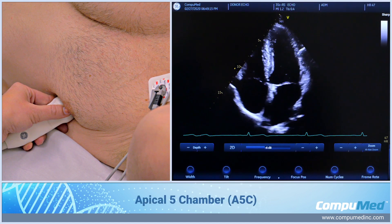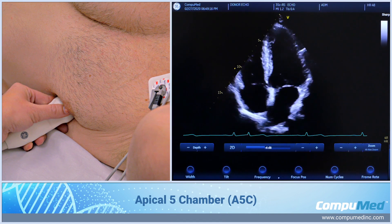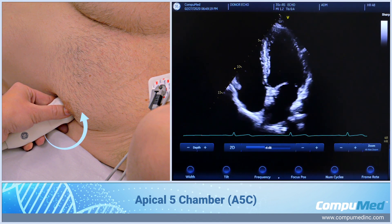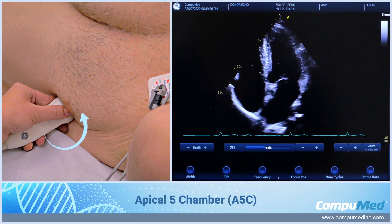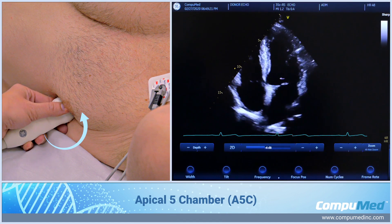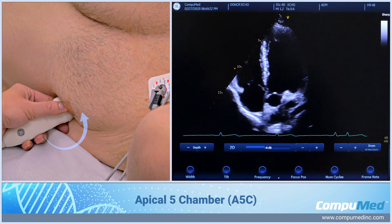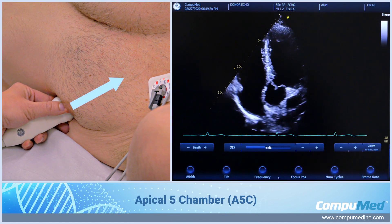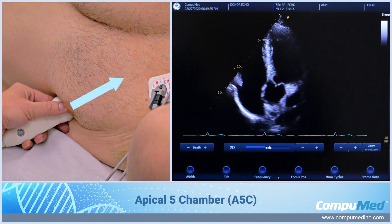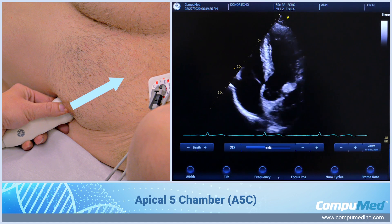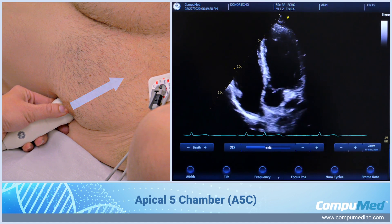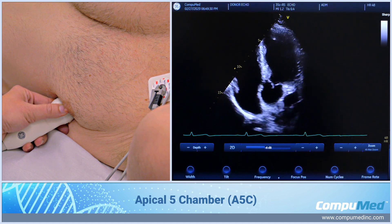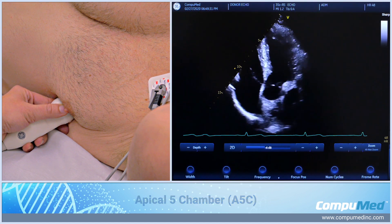To move to an apical 5-chamber, all I'm going to do is rotate the transducer counterclockwise to around 2 o'clock and angle slightly anterior towards his head. This allows us to get a really good parallel to flow for Doppler interrogation of the aortic valve.